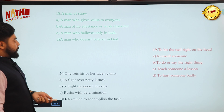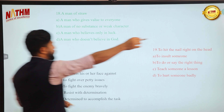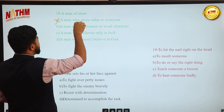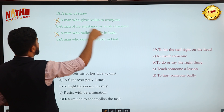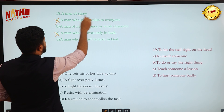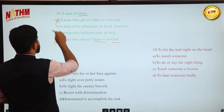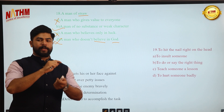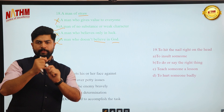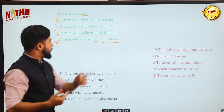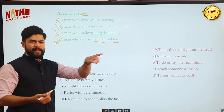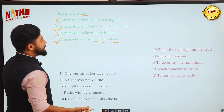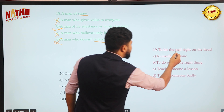Next idiom: 'a man of straw.' Options: a man who gives value to everyone, a man who believes only in luck, a man who does not believe in God, a man of no substance or weak character. Straw is identified as a very weak, low-value object. Therefore, 'a man of straw' means a person of weak character or no substance — someone not taken seriously. Answer: a man of no substance or weak character.